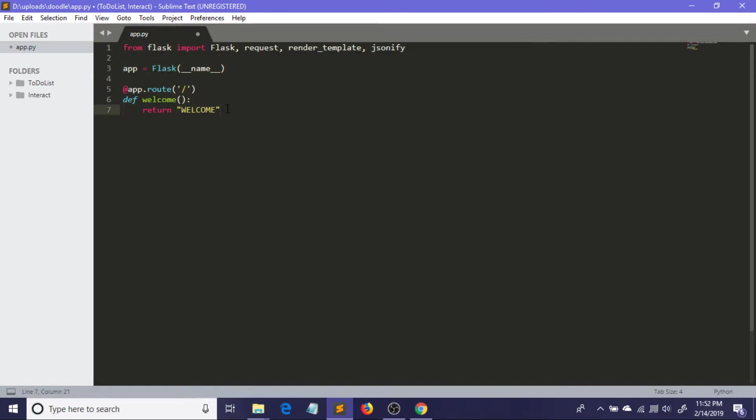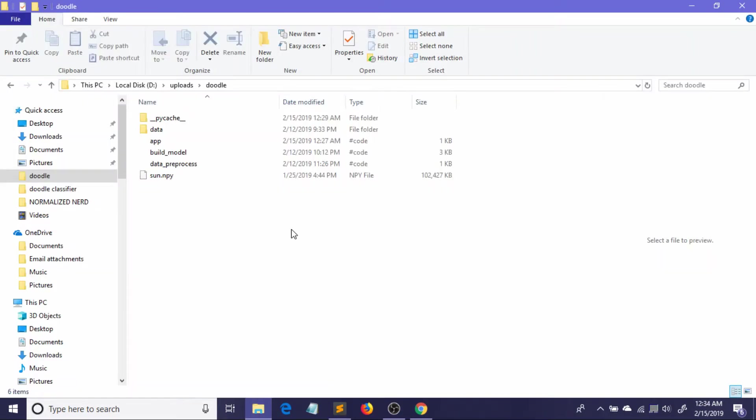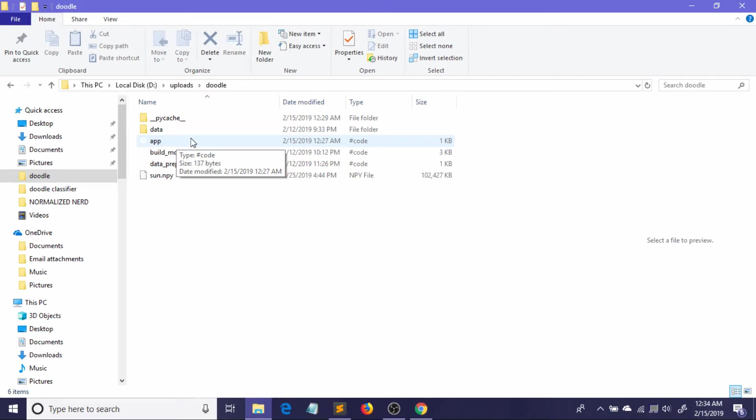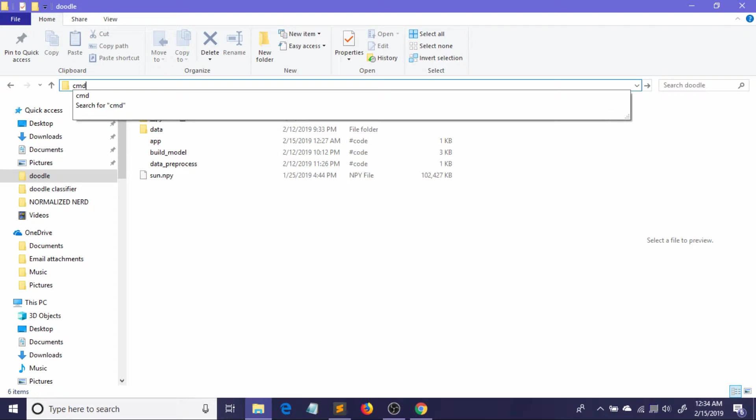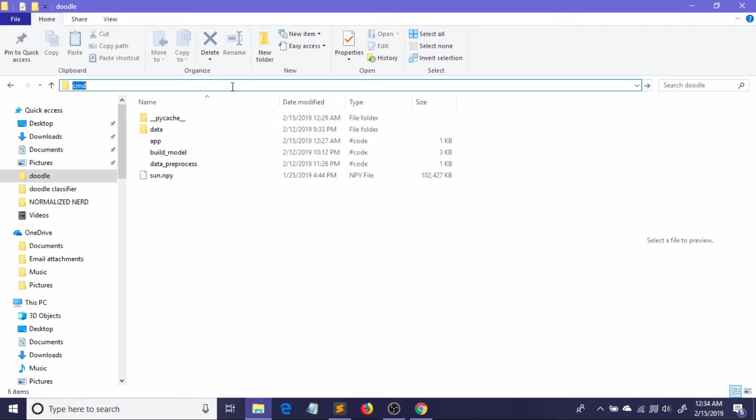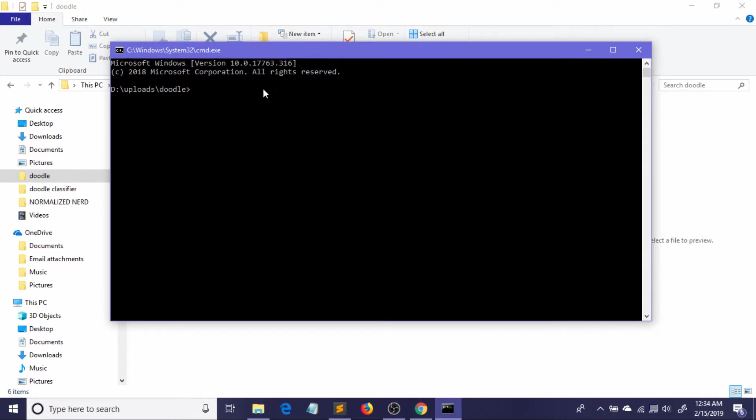Now we're going to start our Flask server. I'm going to show you how you can start your Flask server from command prompt. What you need to do is go to the directory where you have saved your app code. This is my app code and I have to start the command prompt from this directory. Let me just write 'cmd'. If you just type 'cmd' and press enter, the command prompt will start from this directory.